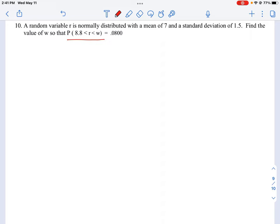The first thing we do is look at what values are given. We're told we have a mean of 7, so mu equals 7. We have a standard deviation of 1.5, so sigma equals 1.5. And then we have this equation where we're looking to find the limit for W. We know that between 8.8 and W, we have a probability or coverage equal to 0.08, or 8%.